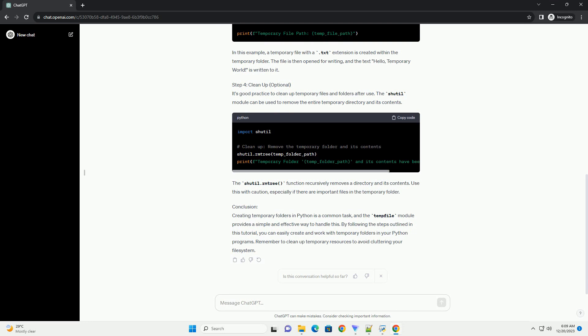In this example, a temporary file with a .txt extension is created within the temporary folder. The file is then opened for writing, and the text 'Hello, Temporary World' is written to it.